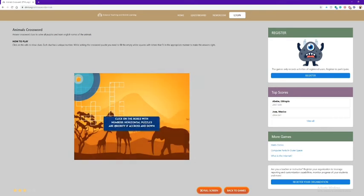We're going to click on the boxes with numbers. Right here: 1, 2, 3, 4, 5, 6, 7, 8, 9.